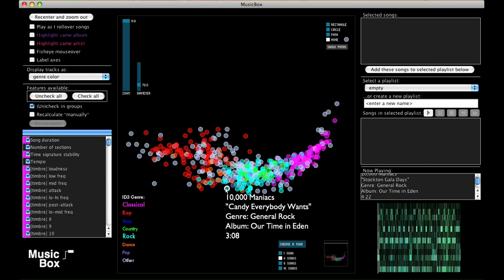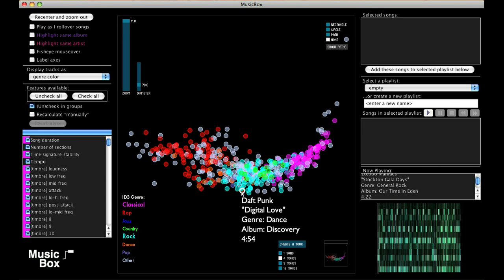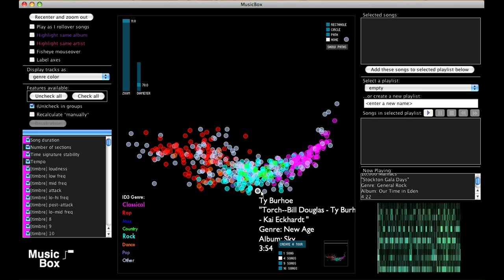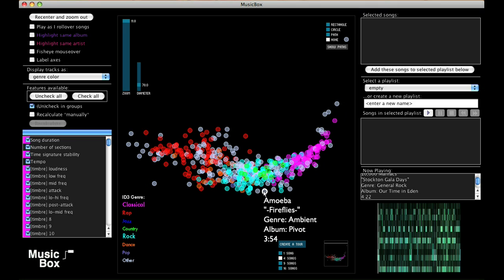The location of each of these songs is determined by a principal components analysis of the song's acoustic features. This analysis results in songs being placed close to each other if they sound similar, and farther apart if they sound more different.